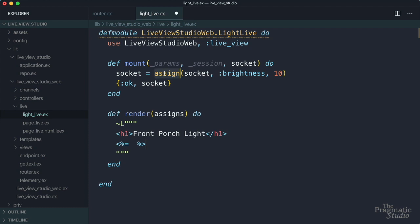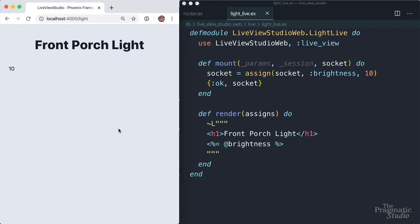Down in our EX tag, we can refer to that brightness using at brightness. So this is just going to interpolate the current value of brightness into the template. So now if we hop back into the browser, we see that the brightness is set to initial value of 10.